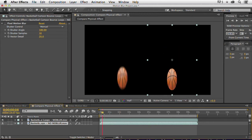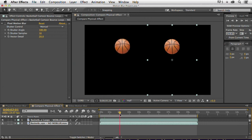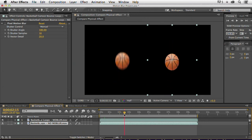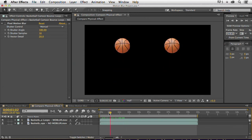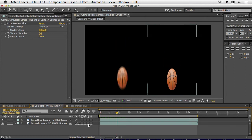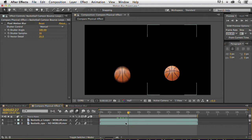So taking the basketballs from yesterday, I rendered out one without any physical motion blur, and that's the one on the right here that we see. Now, if I just turn on my motion blur button here to try to enable motion blur in there, it's not going to do anything, because the layer is not moving, the layer is sitting right here.